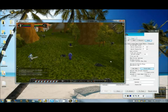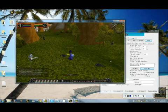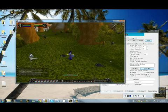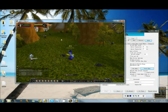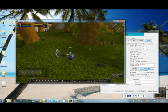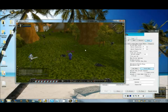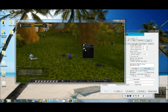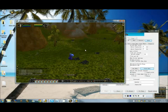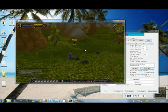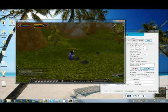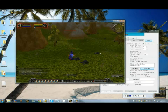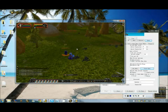For a repair path, you would simply record yourself going from anywhere on this path to your repair vendor. Resurrection paths work the same way. All you need to do is record yourself walking from the spirit healer to the middle of your grinding path, which would be what we just recorded.